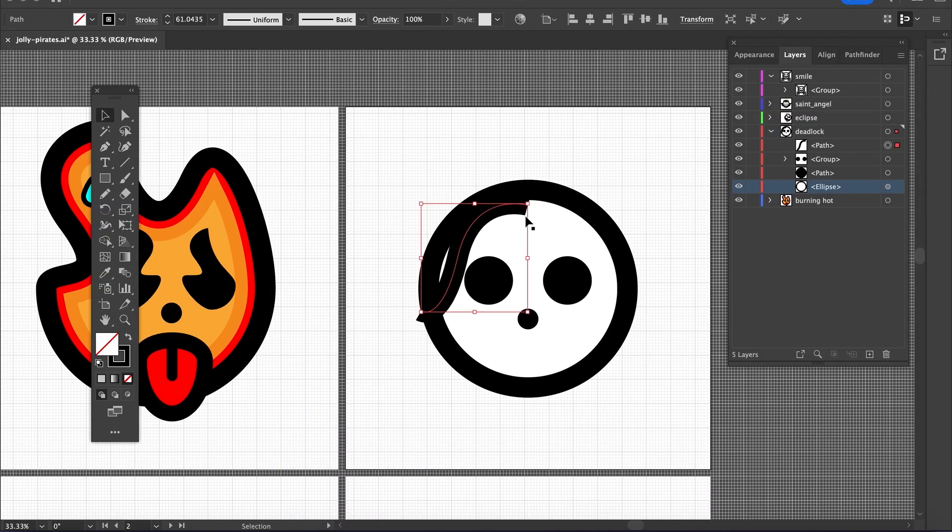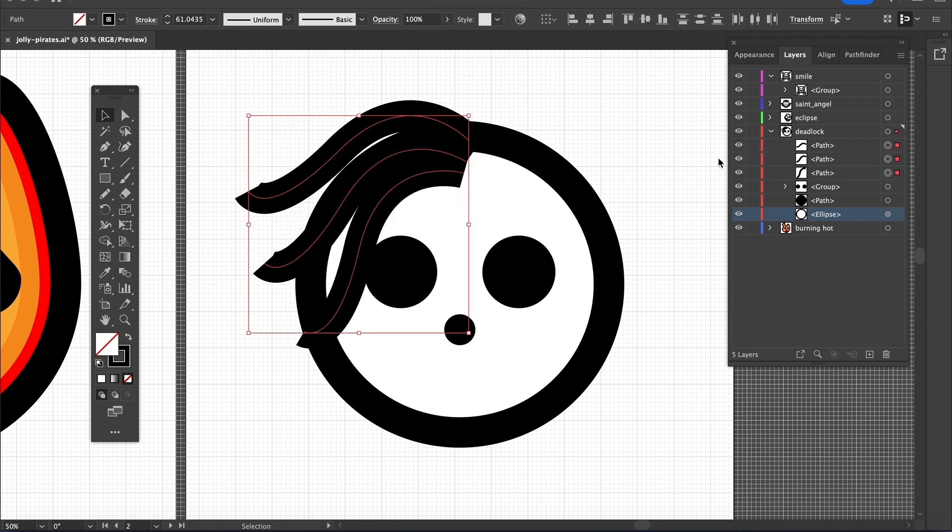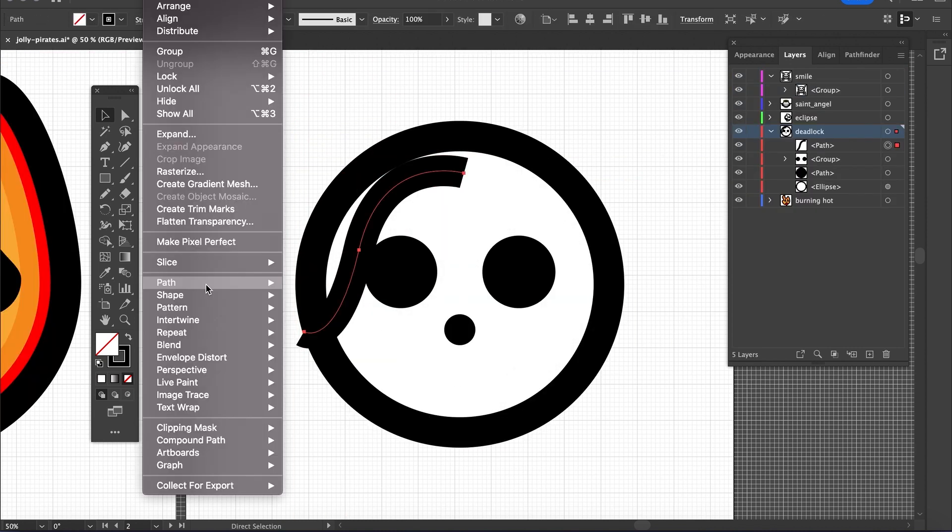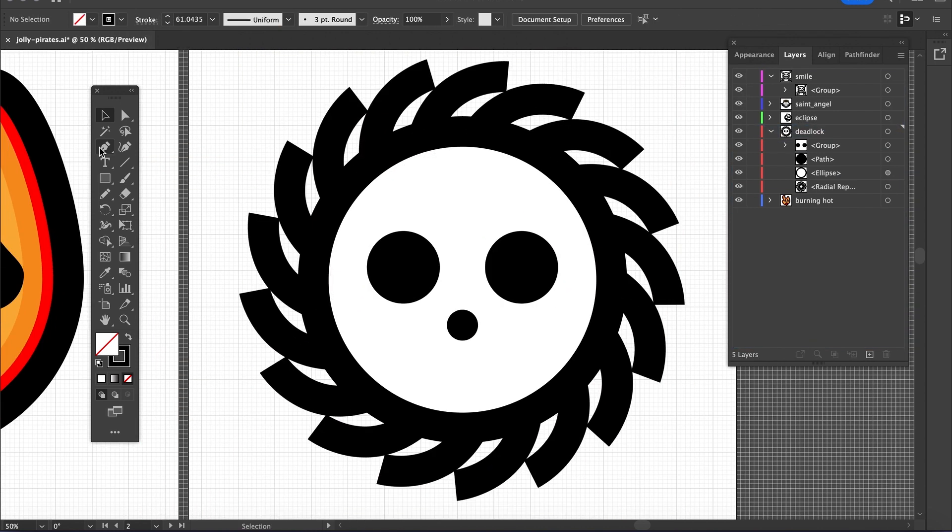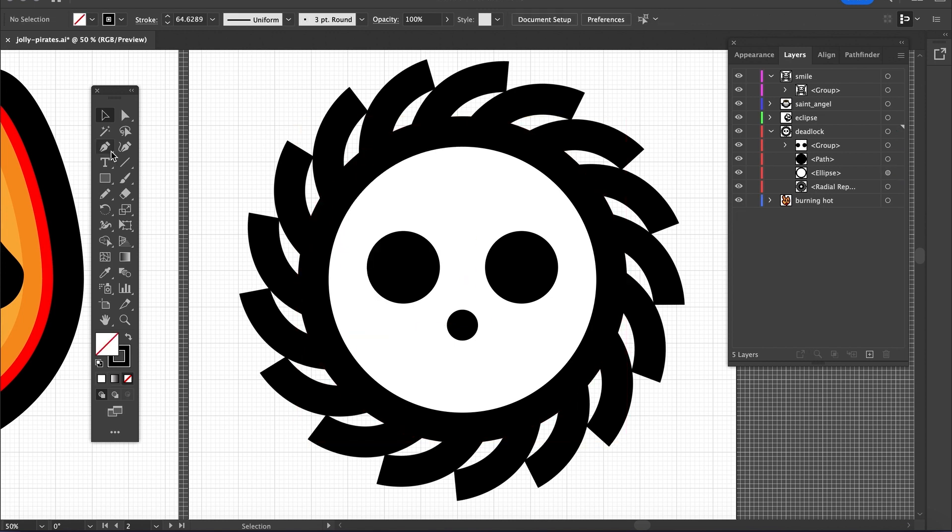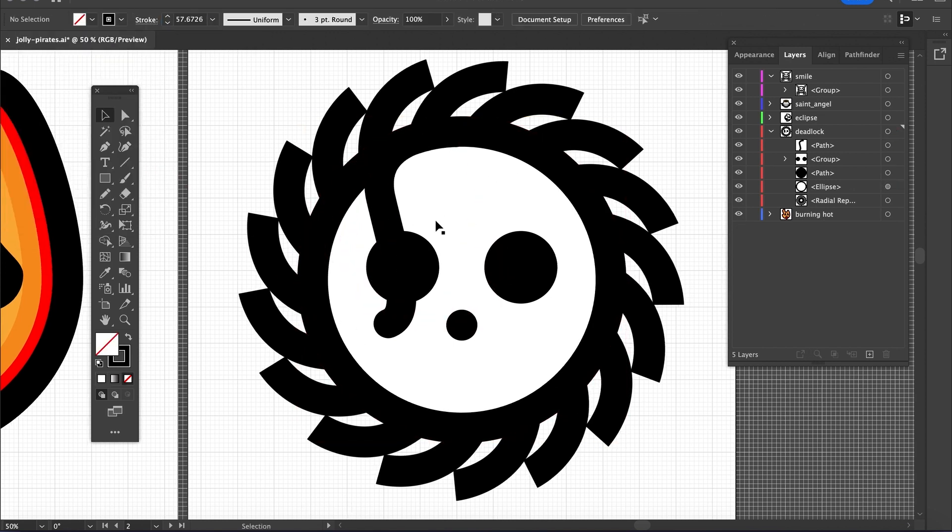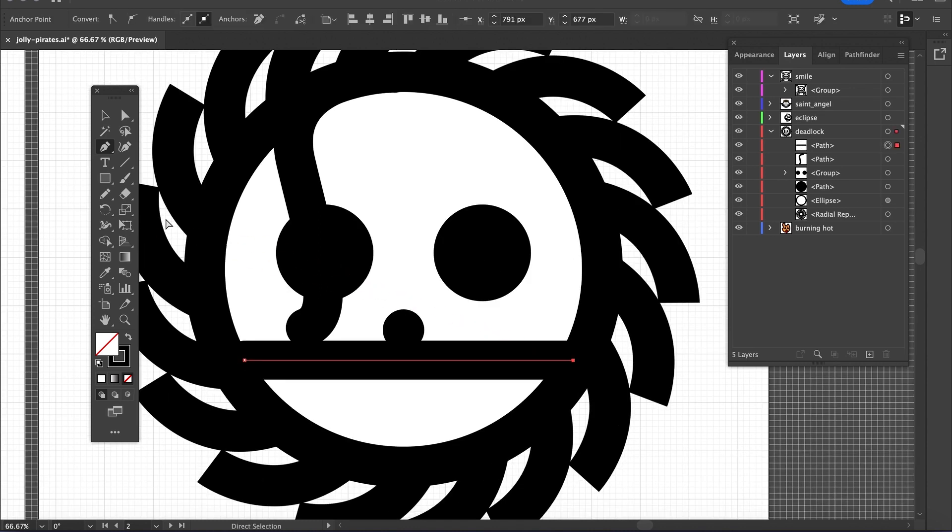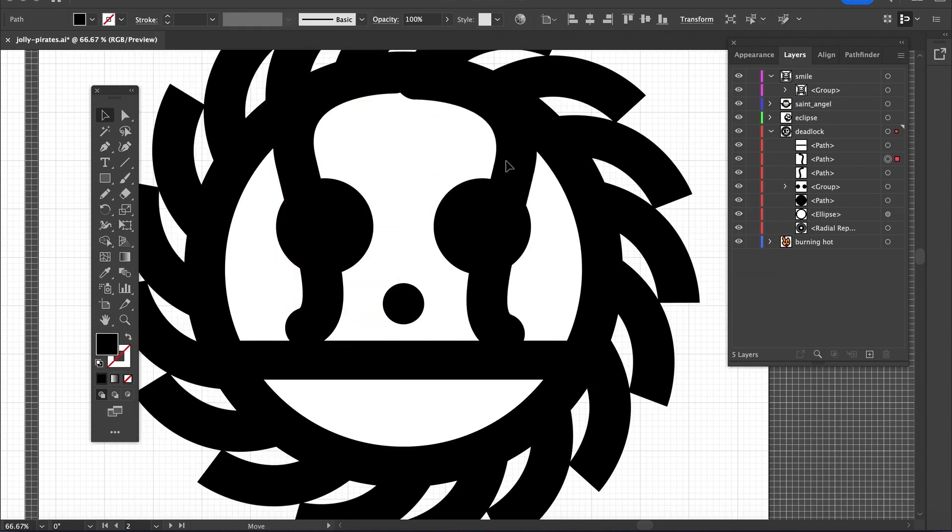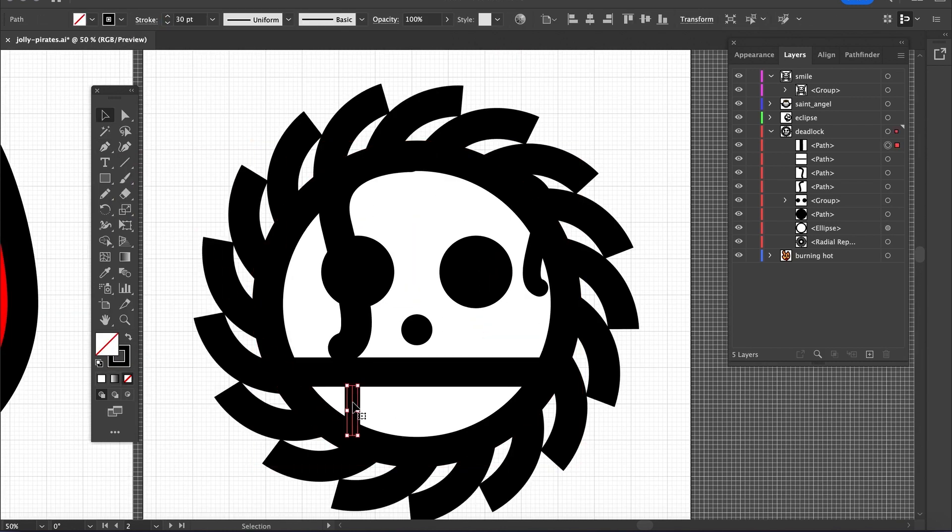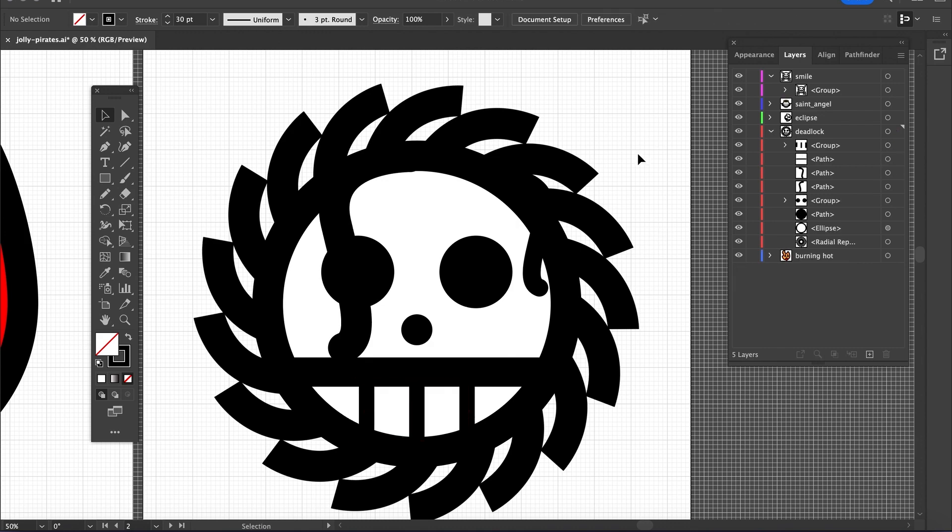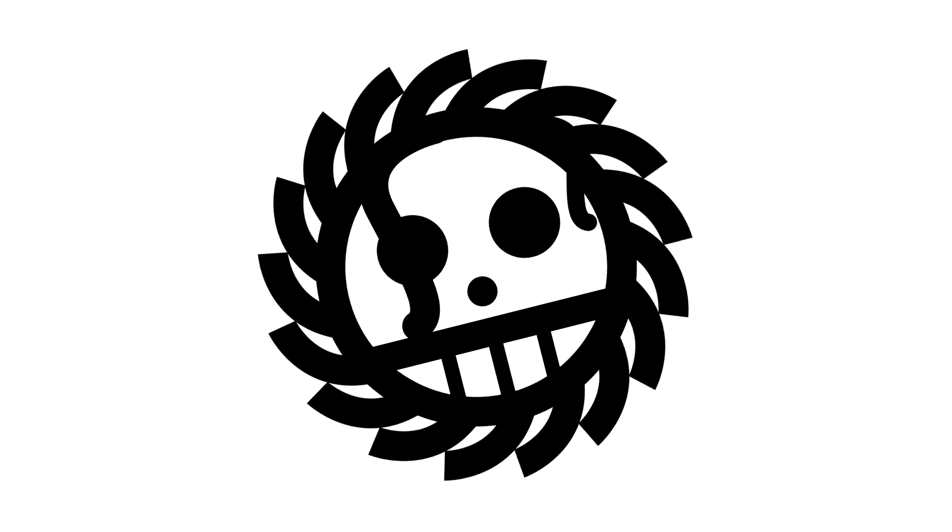With the Dreadlock Pirates, I was like, how am I going to interpret this? But I actually drew one dread and then used the radial feature to have the dreads surround the skull. Then I drew a couple of strands of hair to make it look natural, with some dreads coming down in front of the face and a little smile underneath. The dreadlock was challenging, but once I got it, I got it.